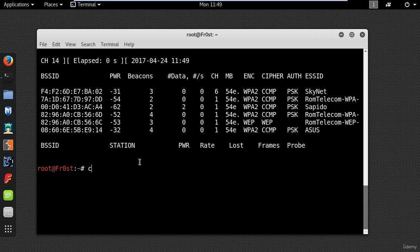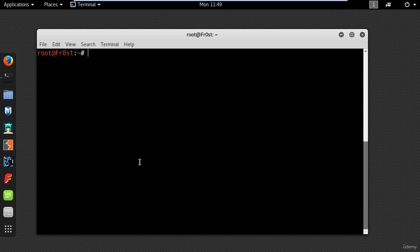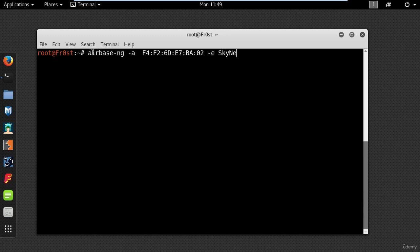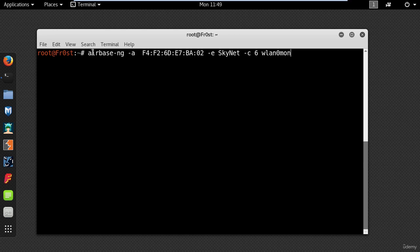So I'm going to use airbase-ng which is a tool used to convert your wireless card into an access point. So go ahead and type in the following: airbase-ng dash a and the MAC address of the access point you want to clone, dash e for the name of the network, channel 6, and then the interface wlan0mon.